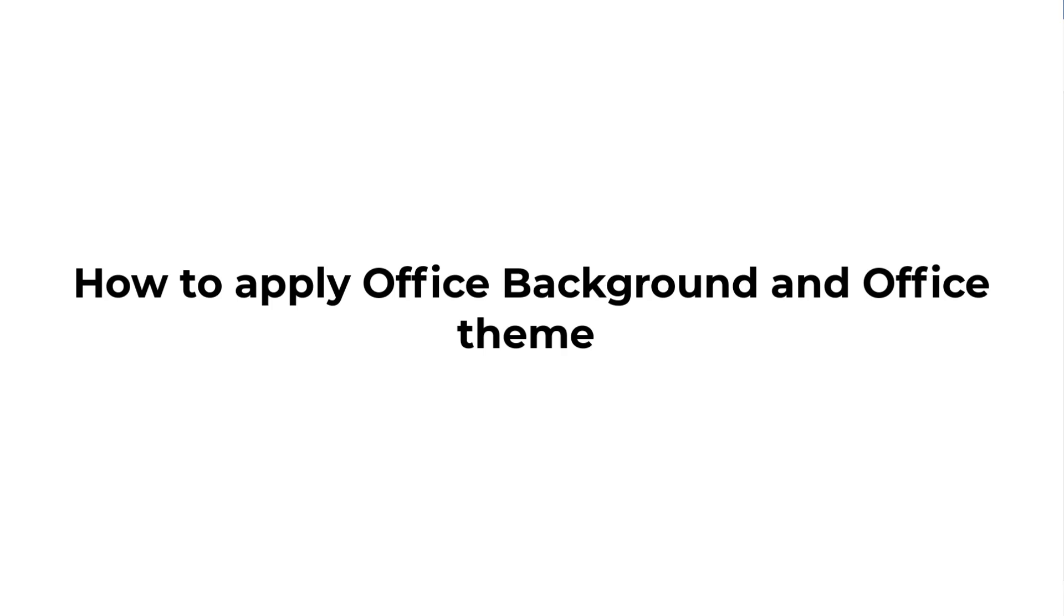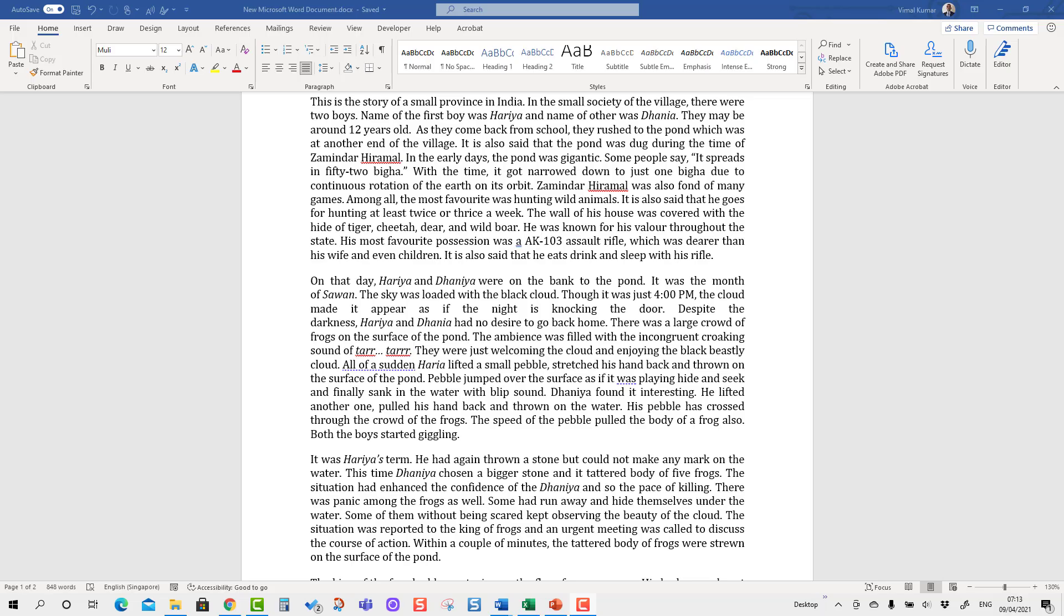Coming to the point, the Office background and Office theme: if you apply the changes in Microsoft Word and change the background and theme, it will apply on all the suites, all the tools associated with Microsoft Office, such as Microsoft Excel, PowerPoint, etc.